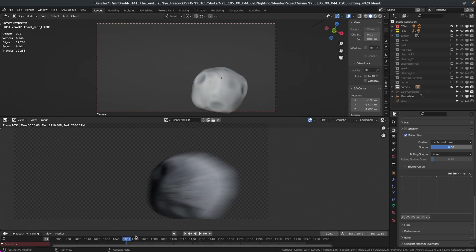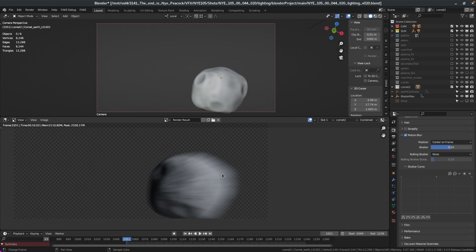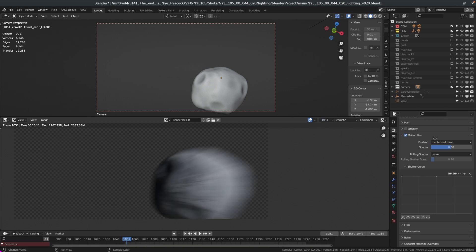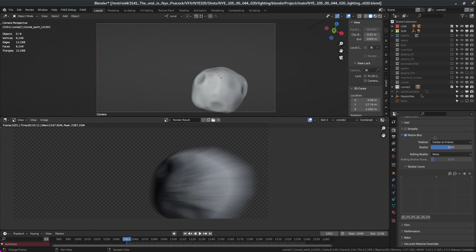I got this scene here with a meteorite flying very fast across the screen. If you look at the first setting — Position — you have Start on Frame, Center on Frame, and End on Frame. Center on Frame gives you this, Start on Frame gives you this, and End on Frame gives you this one. In my entire career, I never had a situation where I had to use Start on Frame or End on Frame. It's always Center on Frame.